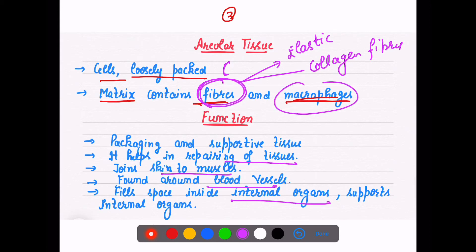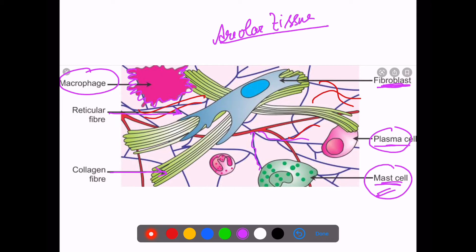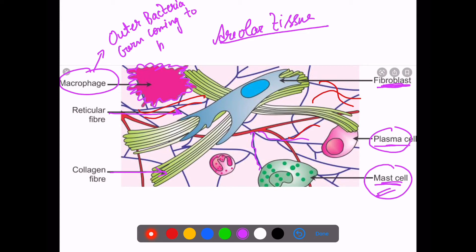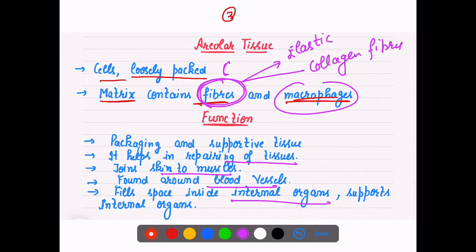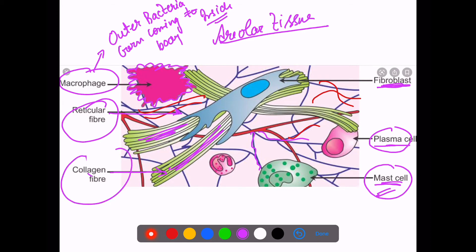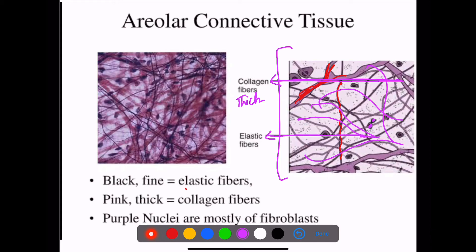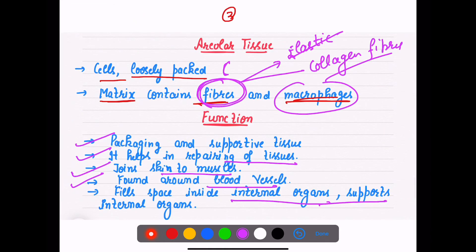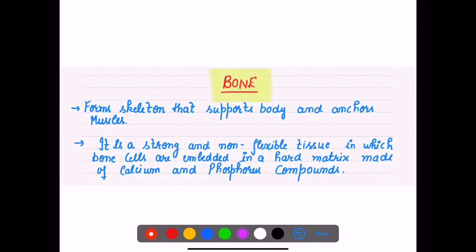Macrophages engulf viruses, bacteria, or any kind of germ coming into your body — they eat them. So areolar tissue has macrophages and two types of fibers: elastic and collagen fibers. Its functions include helping in packaging, helping in repairing, joining muscles, being found around blood vessels, and filling the space between internal organs. Collagen fibers are present everywhere, filling space between internal organs and supporting them.